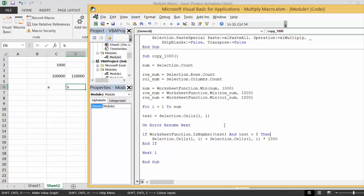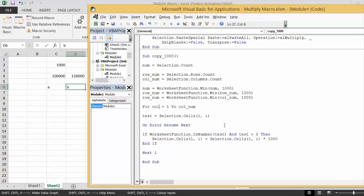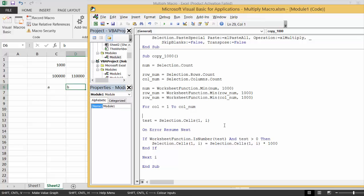I hate putting this on error. I also don't want to do this. I probably overdid the function. On error would be good enough. Let's put For row equals 1 to row number. Excuse me, this is column number.